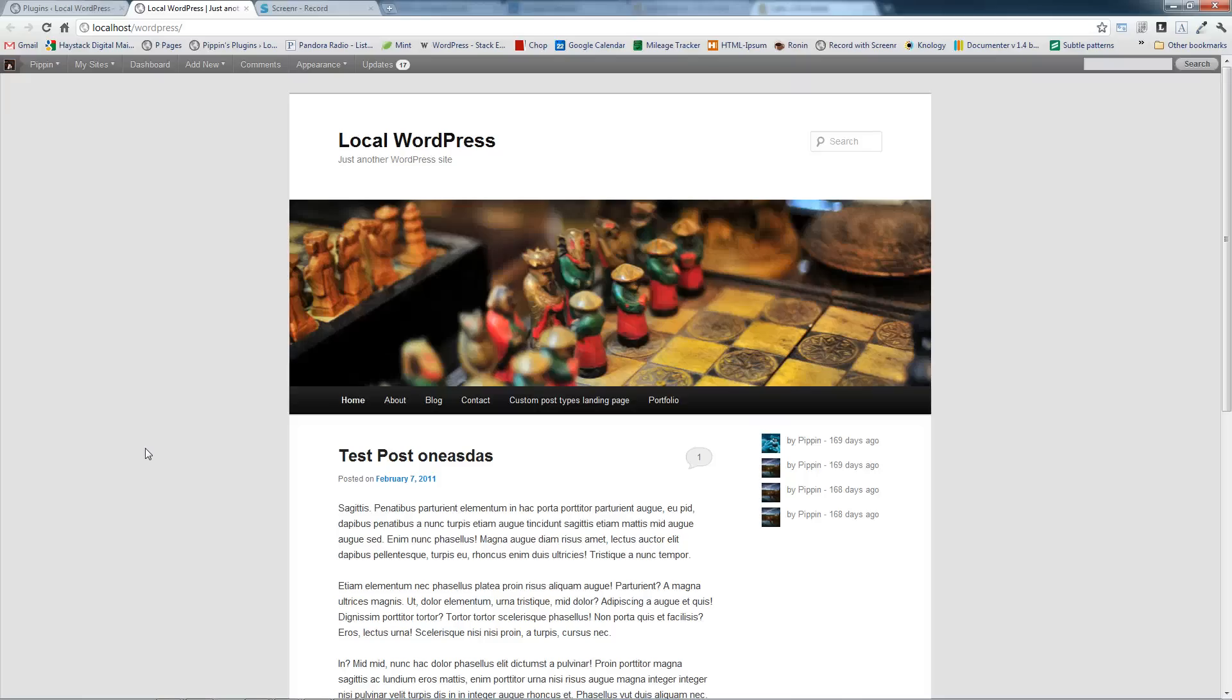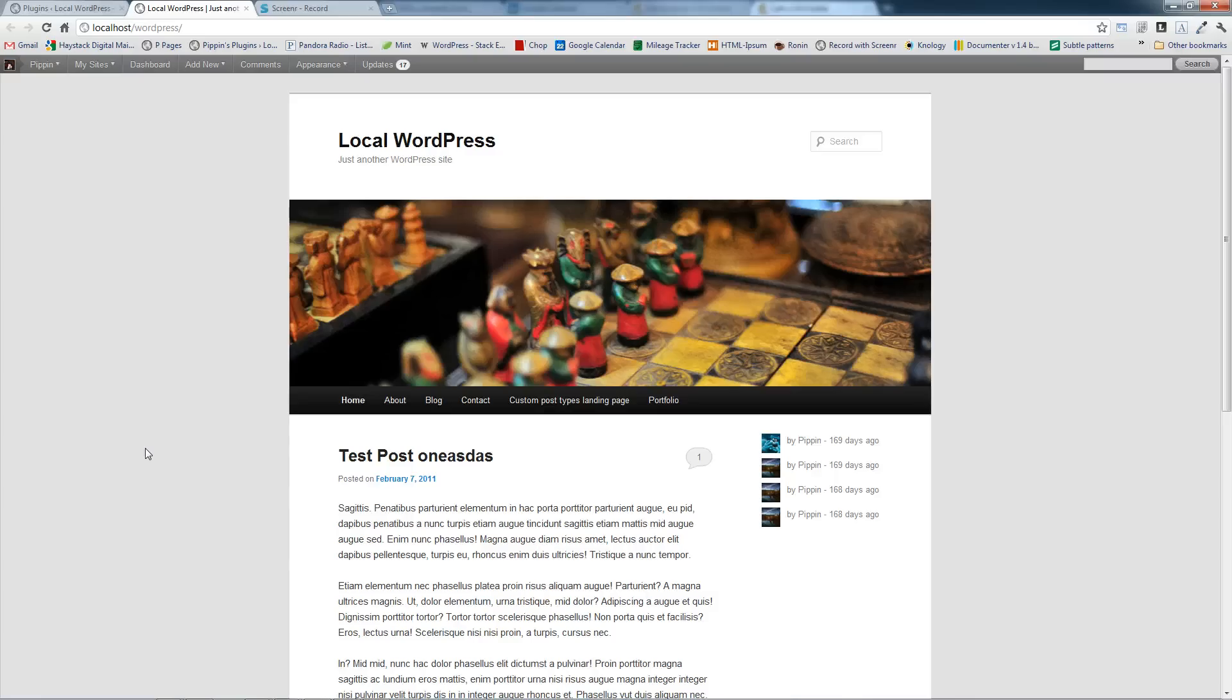Hello everyone, this is Pippin Williamson from Pippin's Pages and PippinsPlugins.com. In this quick video I want to demo my simple full screen background image plugin for WordPress. This is a very simple plugin that allows us to set an automatically scaled full screen background image on our WordPress site.